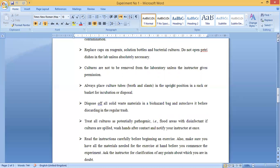Cultures are not to be removed from the laboratory unless the instructor gives permission. Cultures must remain in the lab and must not be taken away by students, as cultures are hazardous. Always place culture tubes — whether broth or slants — in an upright position in a rack or basket for incubation or disposal; otherwise the broth or slant will be wasted or contaminate equipment.